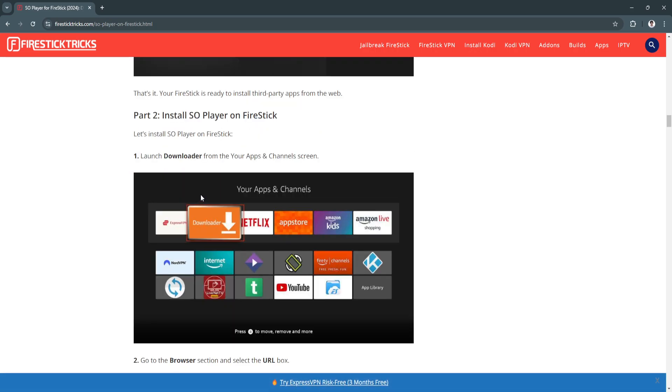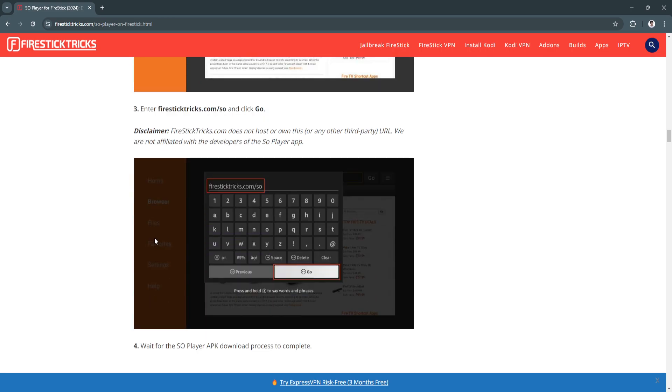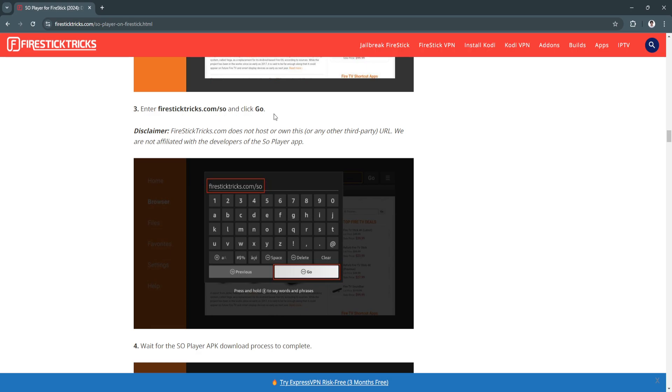Now to install the SO Player on Firestick, launch the Downloader app from your Apps and Channels screen. Go to the Browser section and select the URL box. Now enter firesticktricks.com slash SO and click Go.